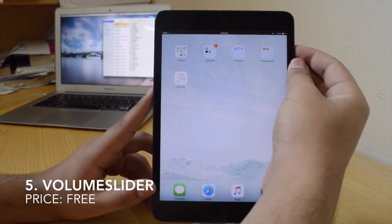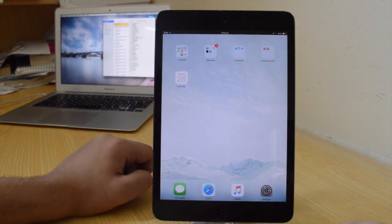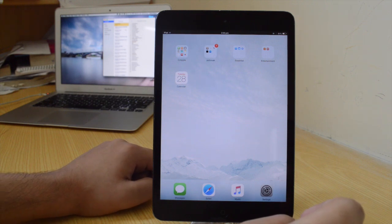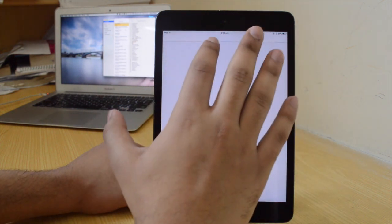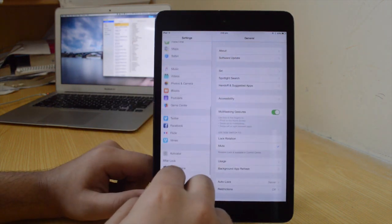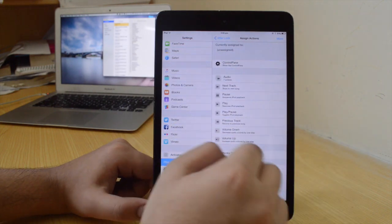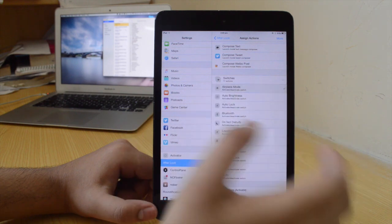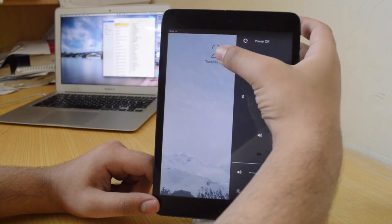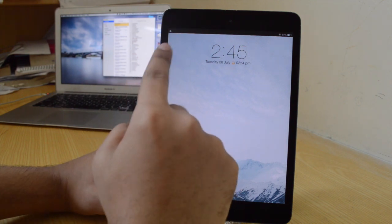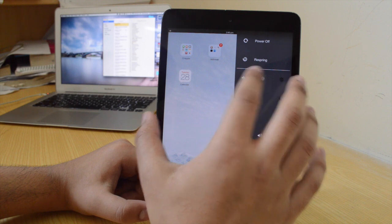The fifth tweak is After Lock. After Lock is basically like an Activator action. When you go into the settings for After Lock, you can set the time — for example, after five seconds of locking my device, it's going to put my device into airplane mode. When I lock my device, after five seconds it goes into airplane mode. It's a free tweak and I love it. You can turn off airplane mode by going into Control Pane.